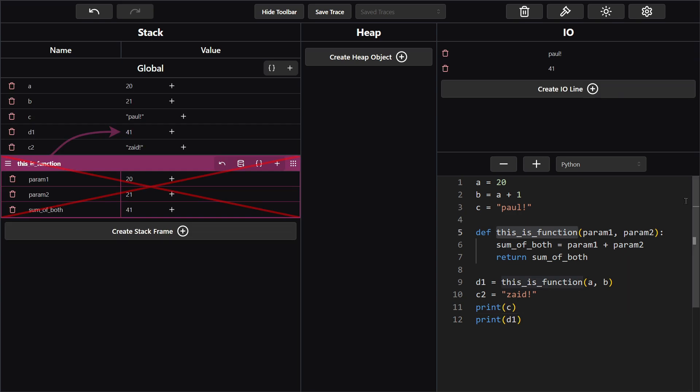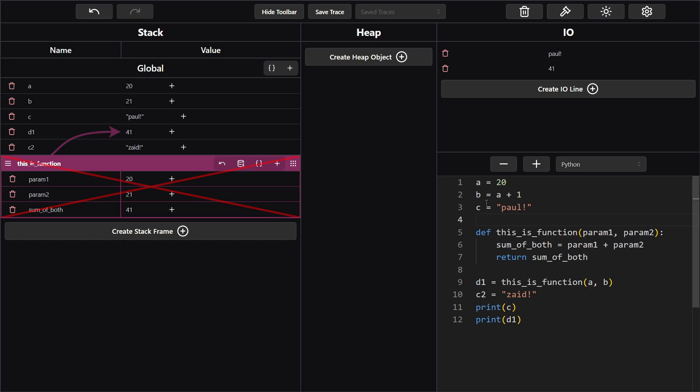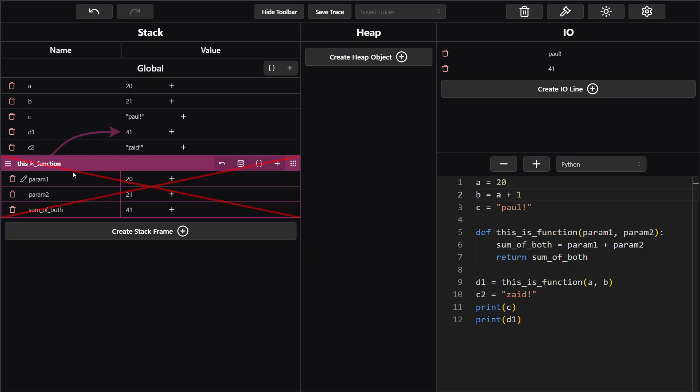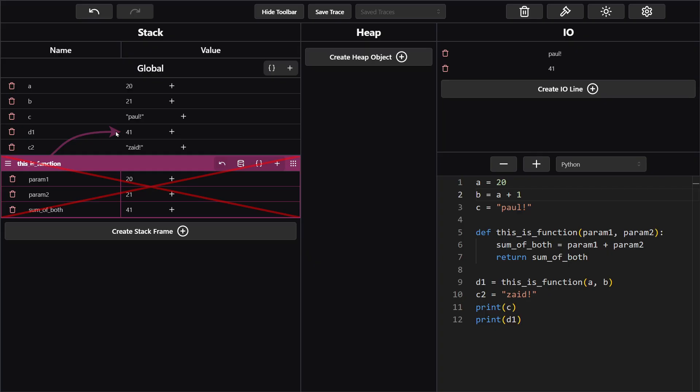Okay so now we have the solution created here. I'm just going to go through it pretty quickly. So first things first we have our global variables. We have a is 20, b is 21, c is Paul exclamation mark, and then d1 is 41 and c2 is zade exclamation mark. Now we have a stack frame over here called this_is_function which takes two parameters, param1, param2, 20 and 21. Next it adds them together, makes 41 and then it returns that to d1.